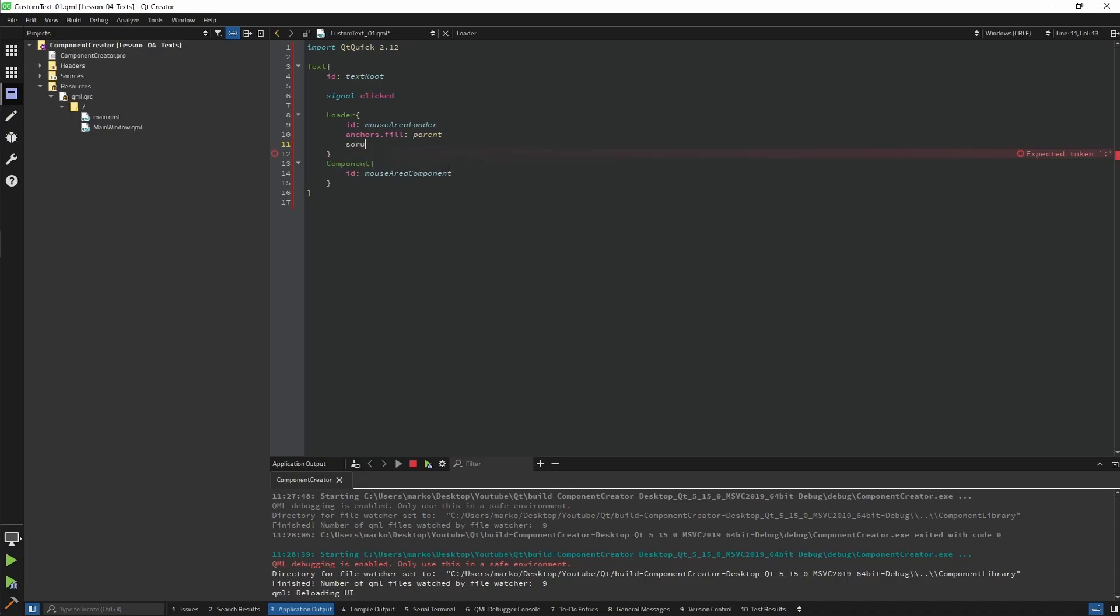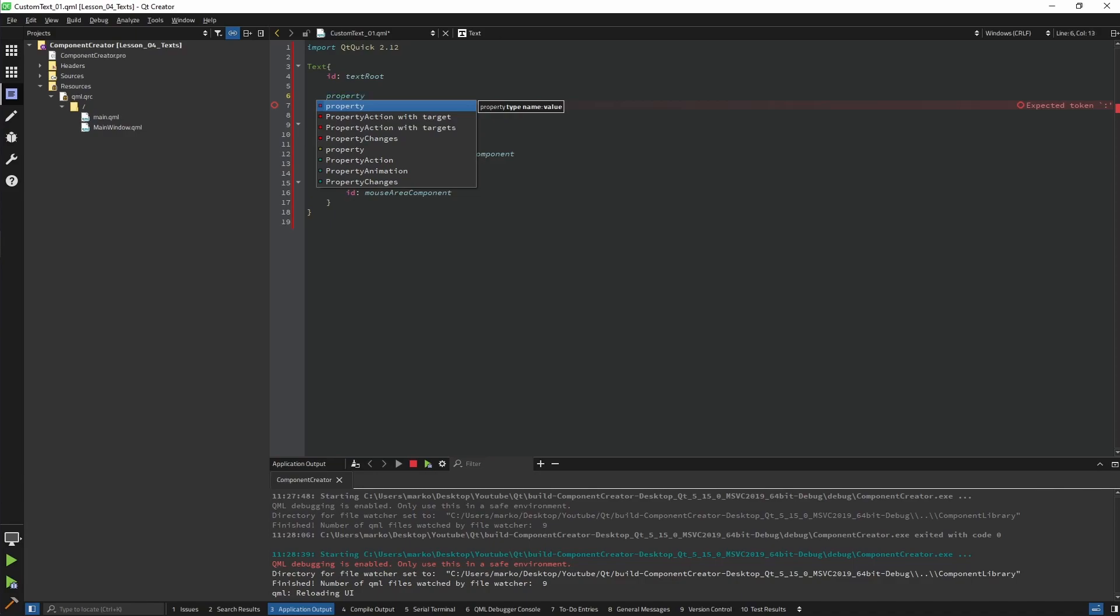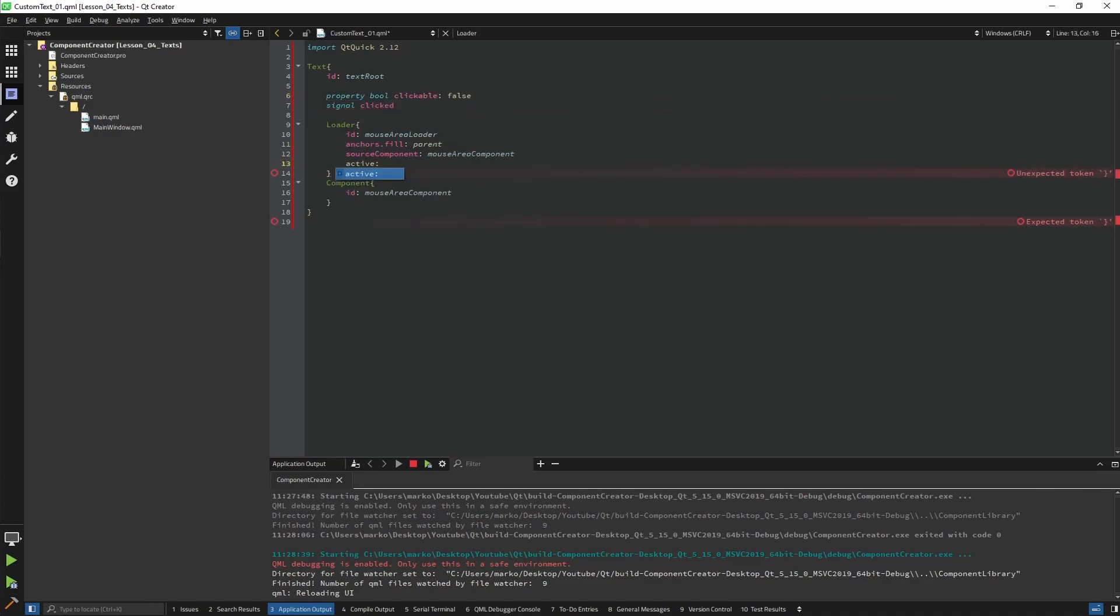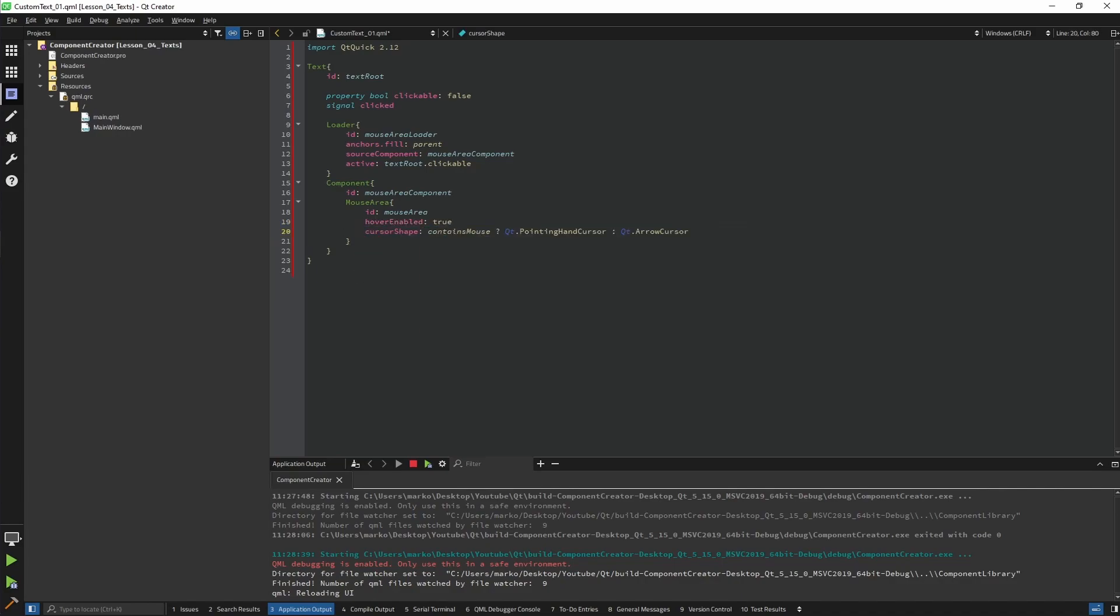Source component will be the mouse area component. Now when is gonna be our loader active? It's gonna be if we want to make it clickable. So I need to introduce a property that allows us to decide if we want to make it clickable. We're deciding if it's active or text really clickable is true. Now let's go back to the component. We copied our mouse area. We're gonna paste it here, and the important thing is to have hover enabled. We want to change our cursor shape if it's hovered, and on click we're gonna call our clicked signal.